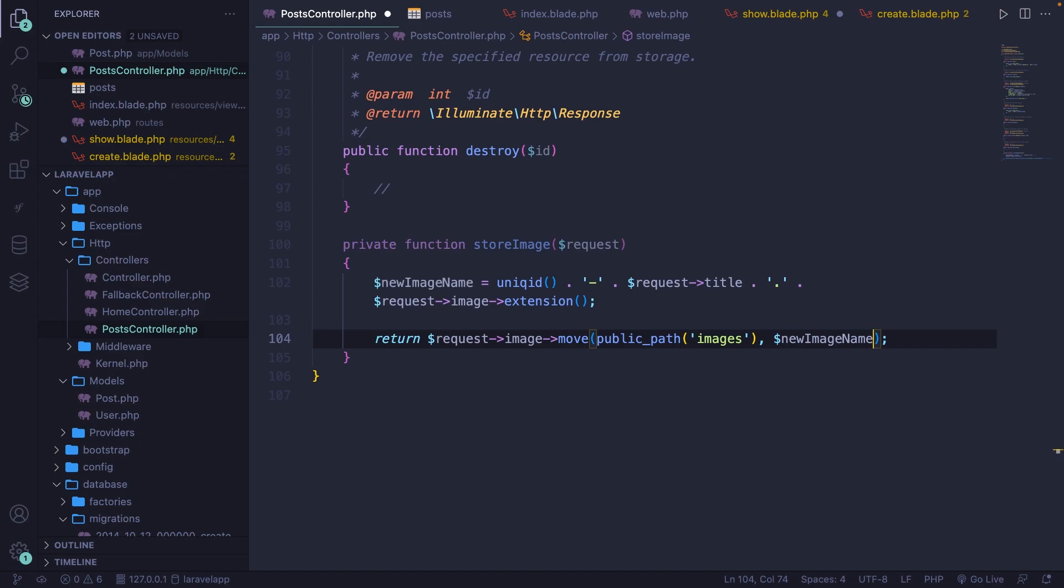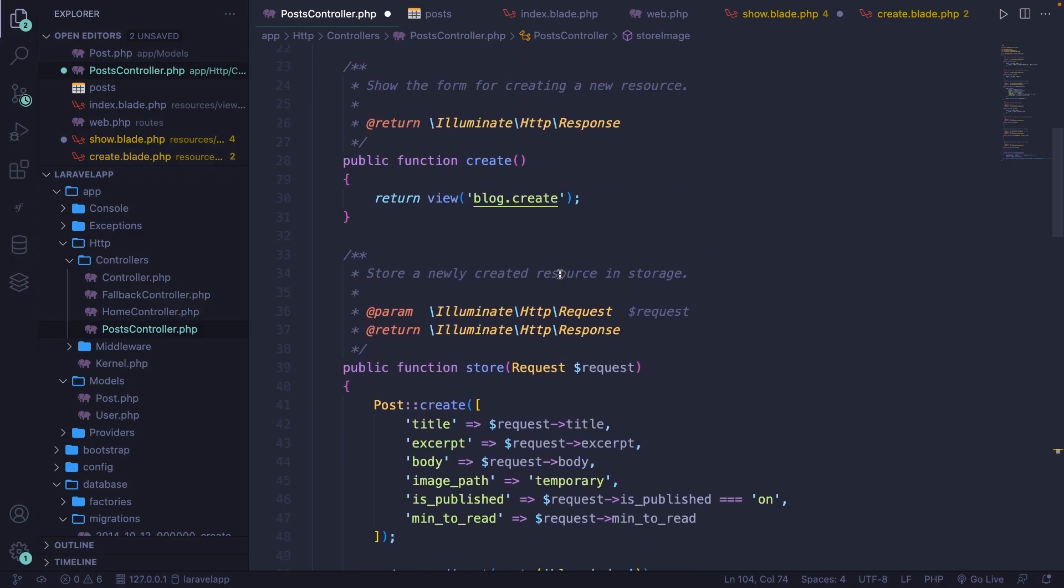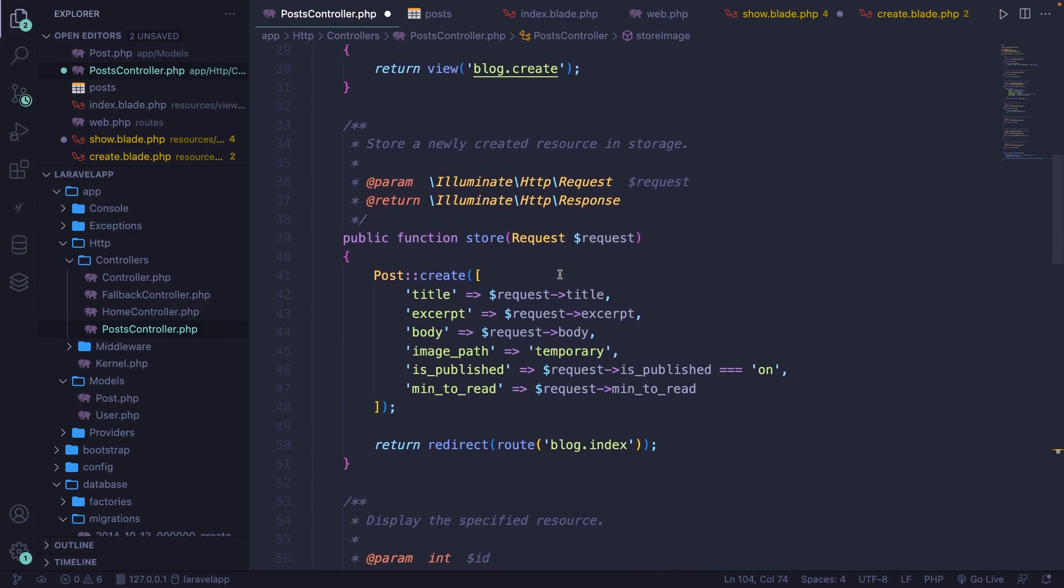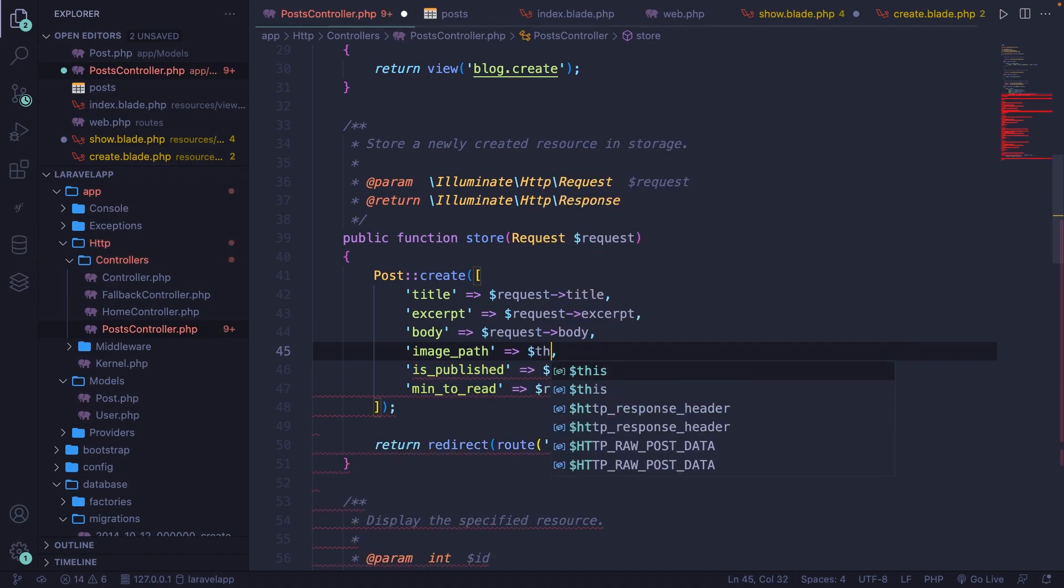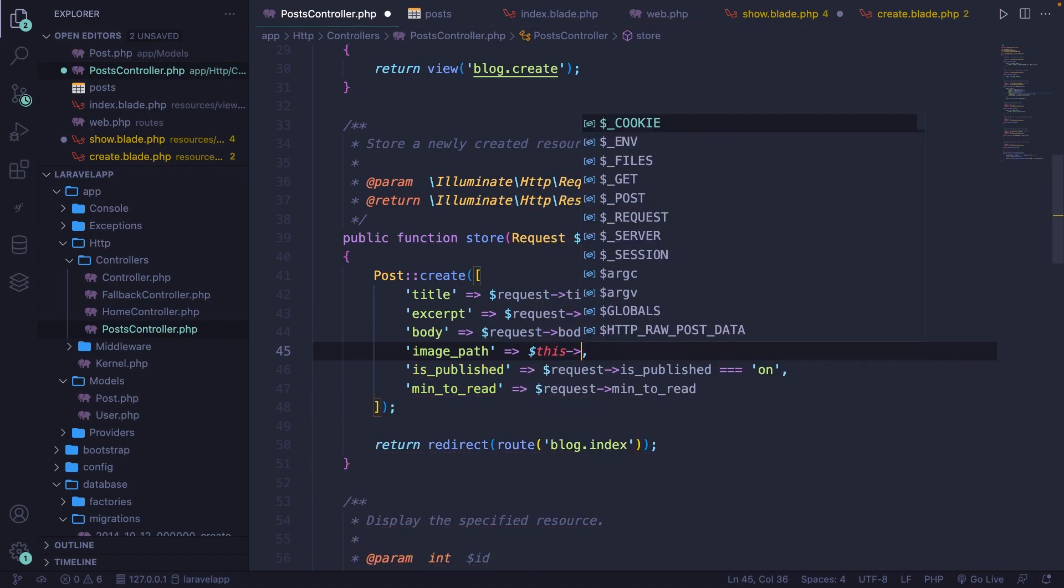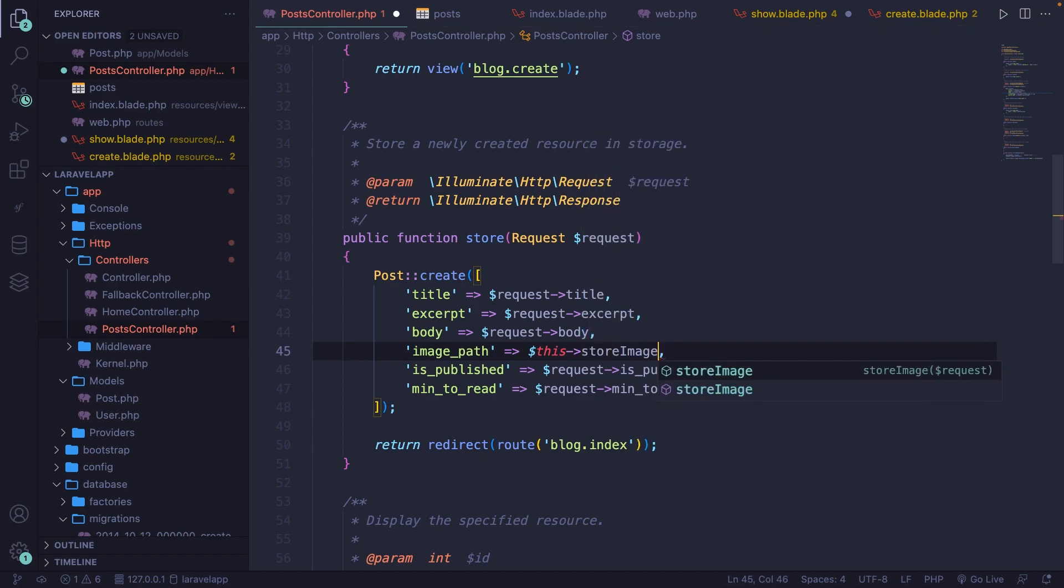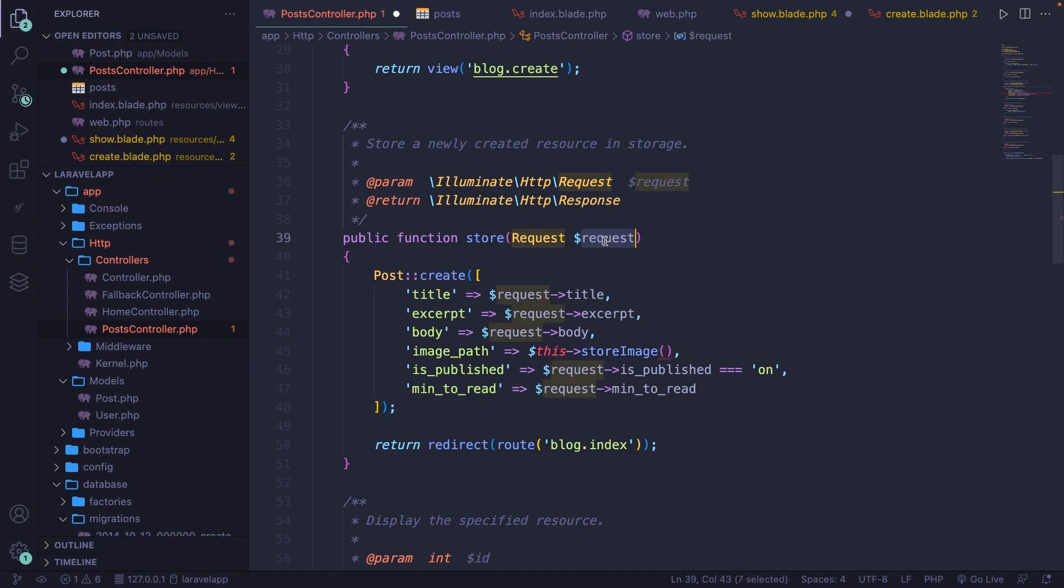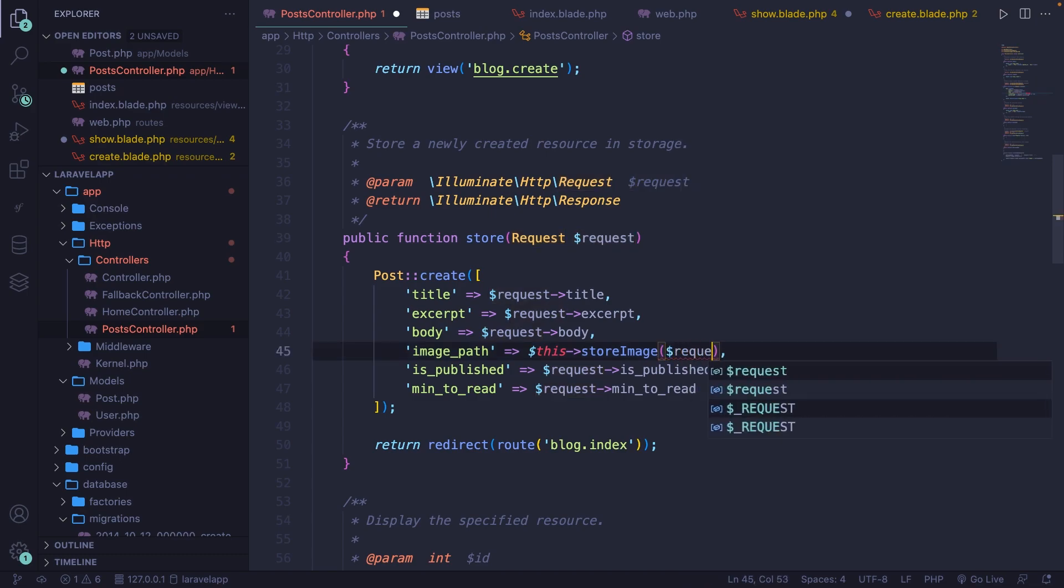Simple as that. Let's make sure that we handle it off inside the store method. Let's scroll to the top and let's replace our temporary string right here with this, which allows us to call any method inside the post controller, but we will call the store image method. Remember, we did add a parameter of request inside our store image method, so let's make sure that we return or send this request object.